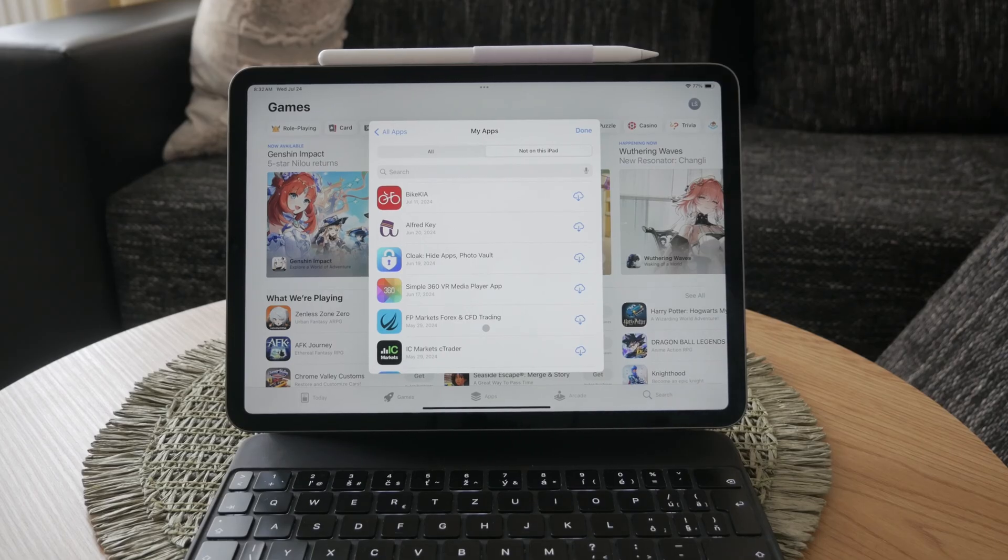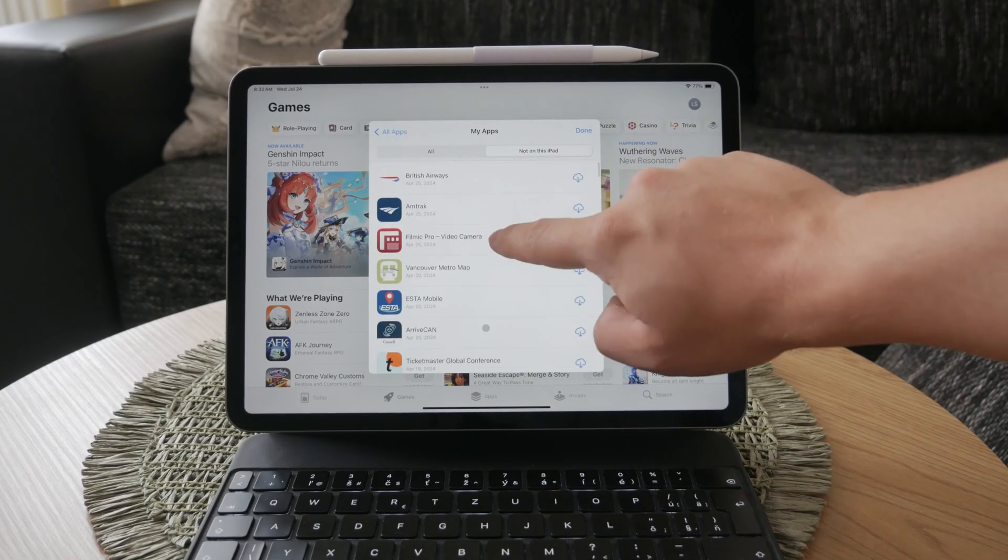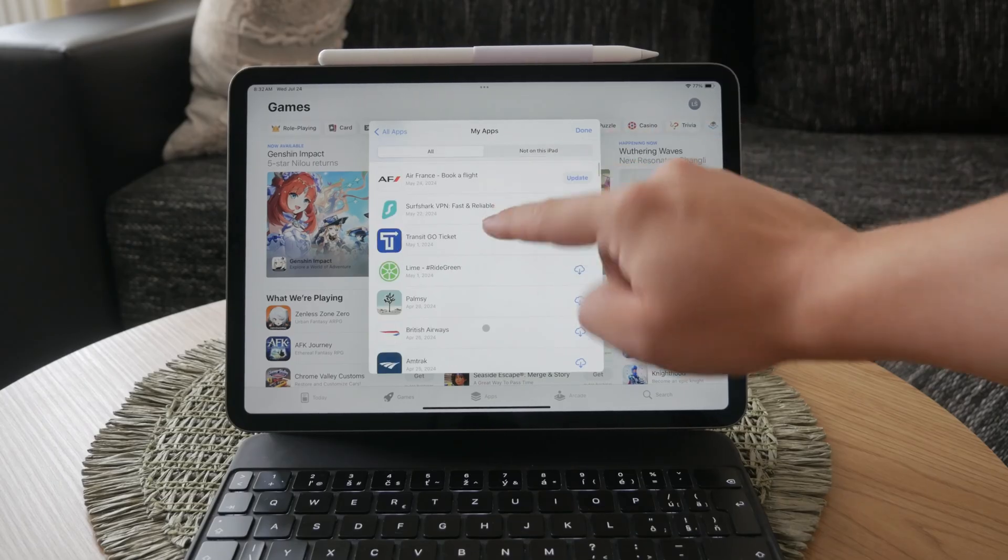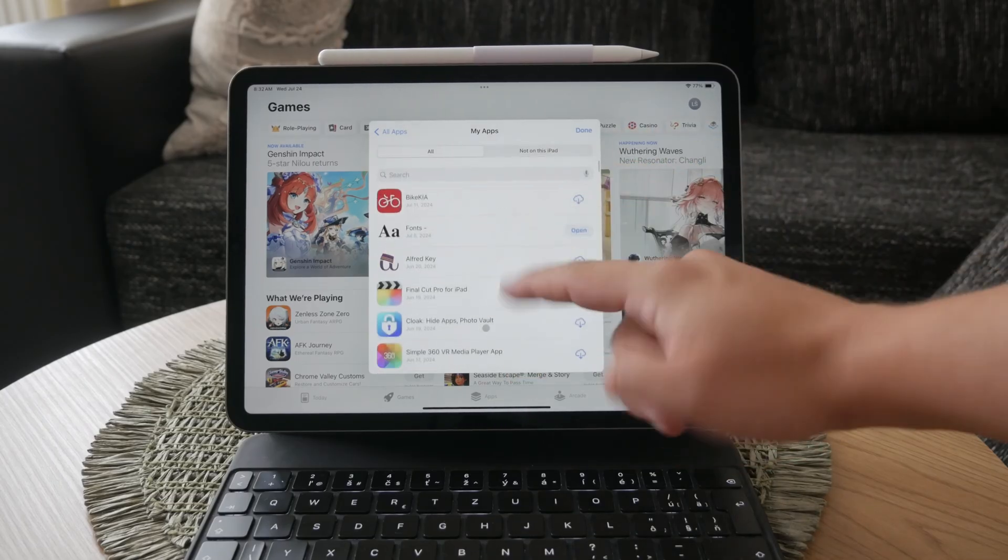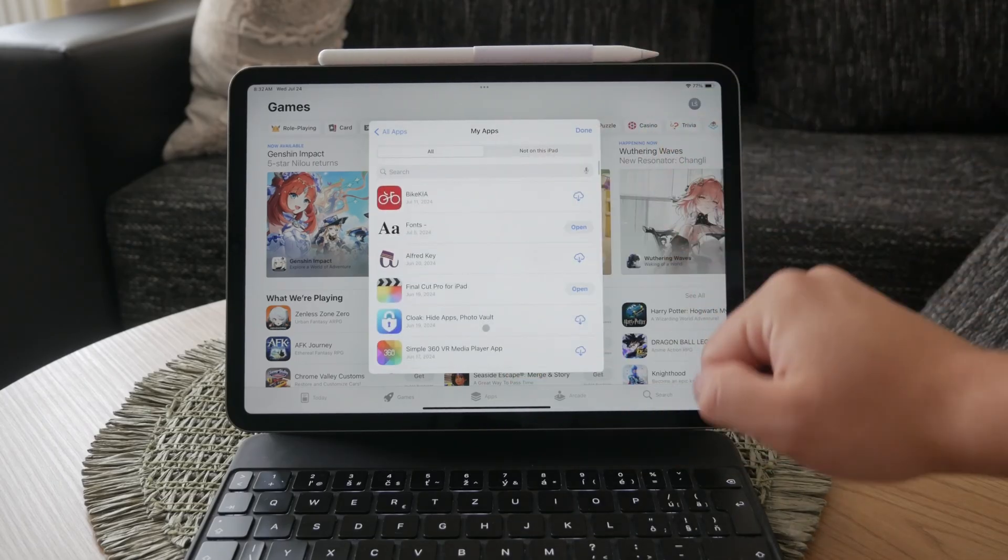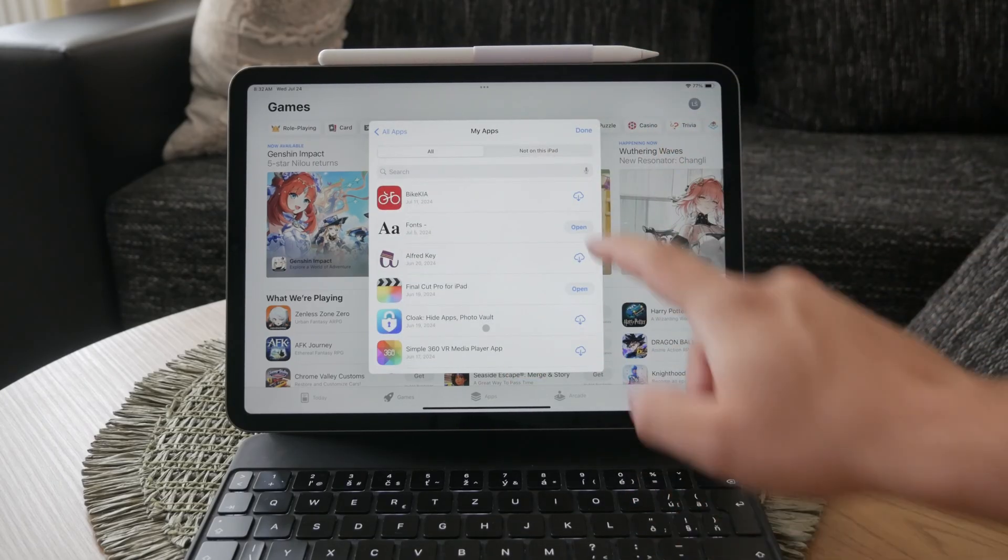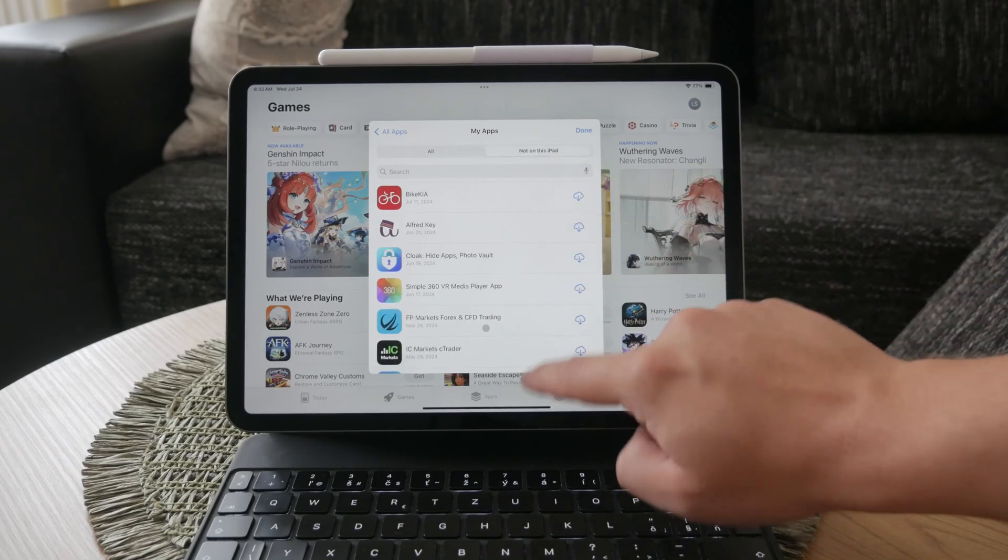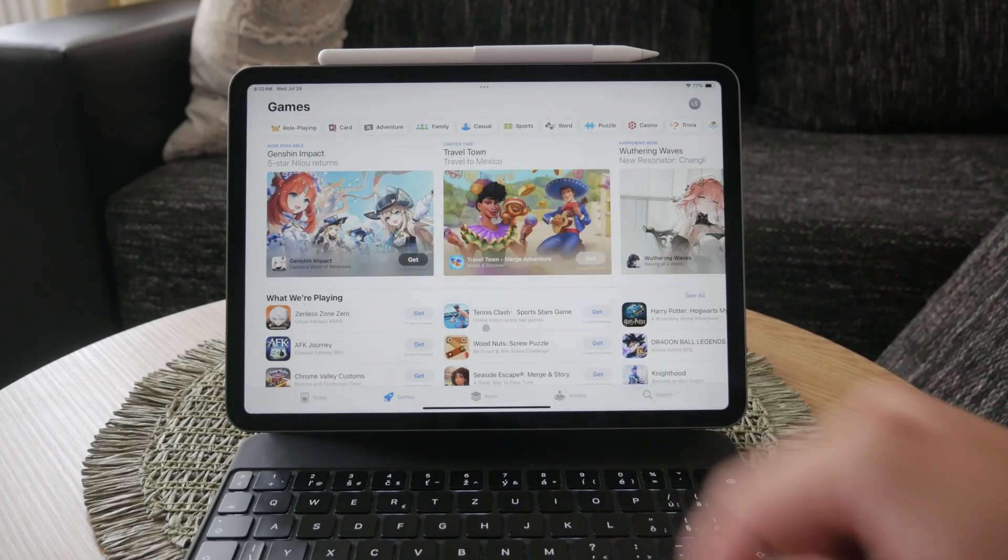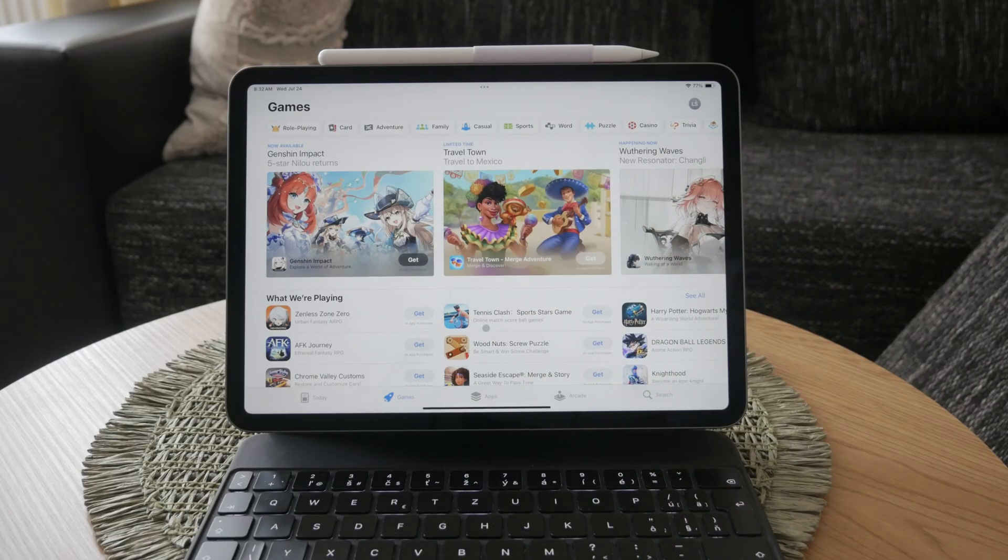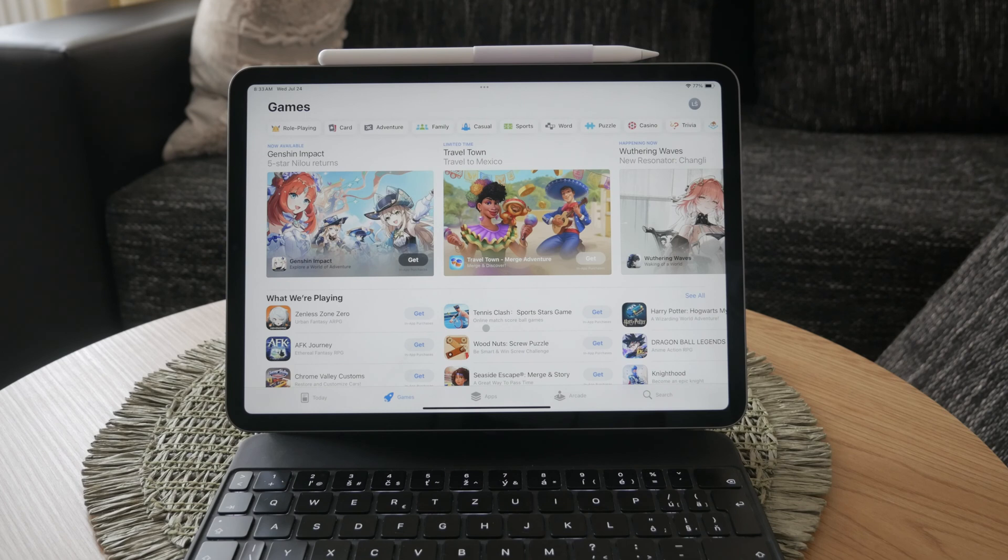Once you find the app, simply tap the download icon next to it and this will re-download the app and restore it to your iPad. It's as simple as that. By following these steps, you can easily recover any deleted app and have it back on your iPad in no time.